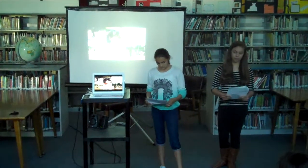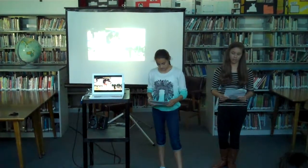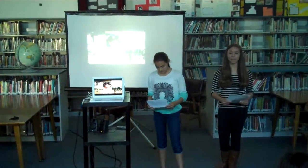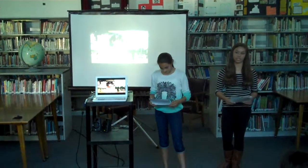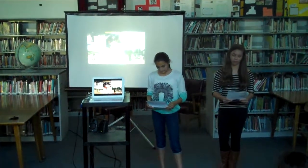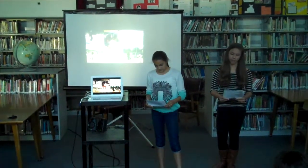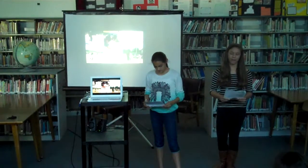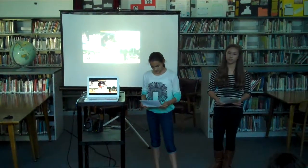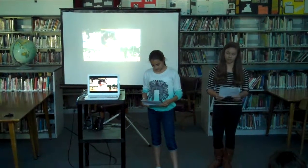We got our idea from talking about a basketball game. And Gabby said, I think I just came up with a genius idea for our 20% project. She explained it, and I loved it. But we had to put our heads together to work out the logistics.